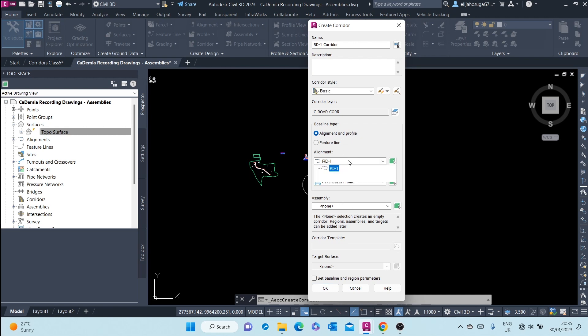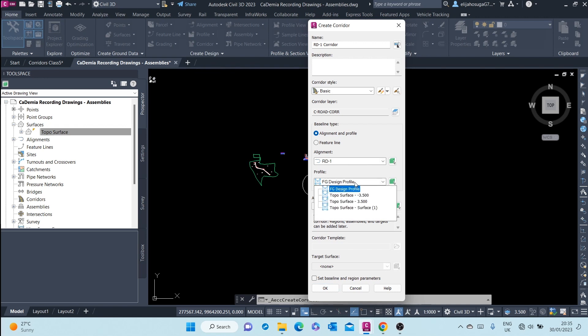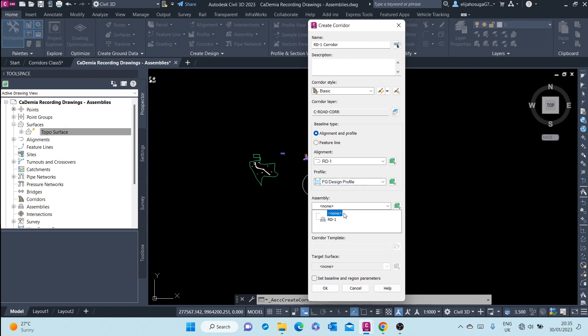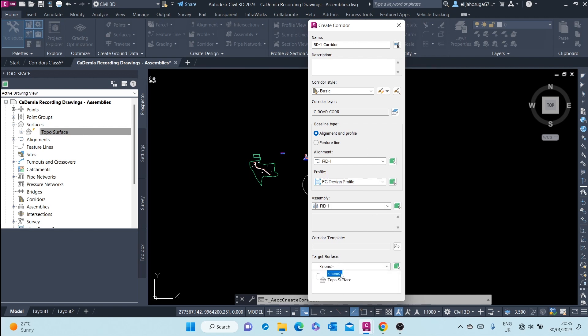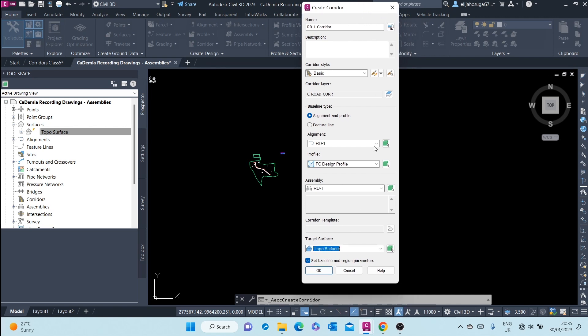We select our alignment - we only have one there - and then for the design profile we select the finished ground design profile. Then for the assembly, we select the rd dash one assembly. Then the target surface, we select the topo surface. Remember when we created the assembly, at the ends we had a cut slope ditch sub-assembly which will target the existing surface.